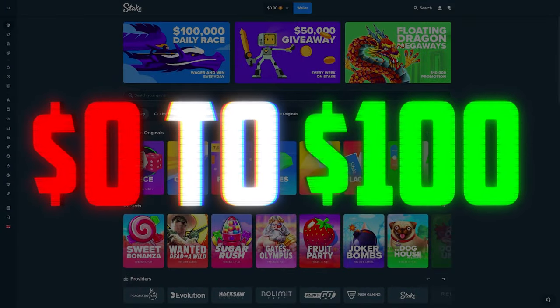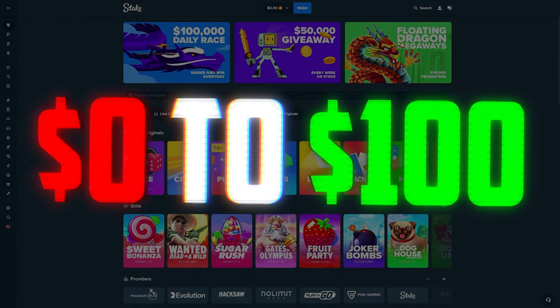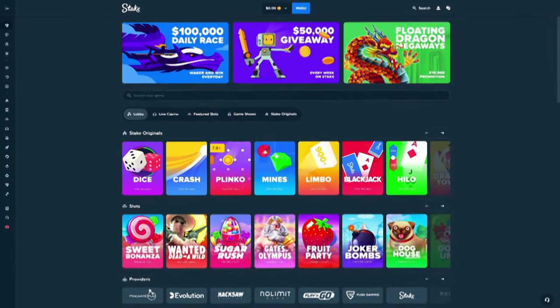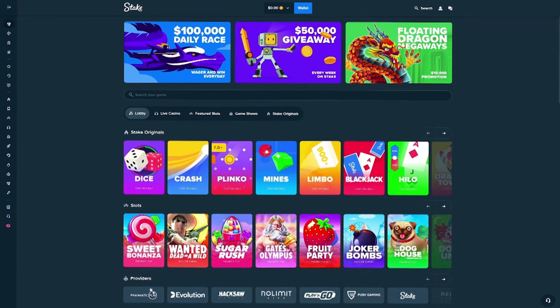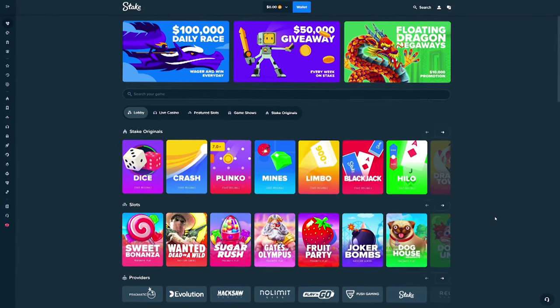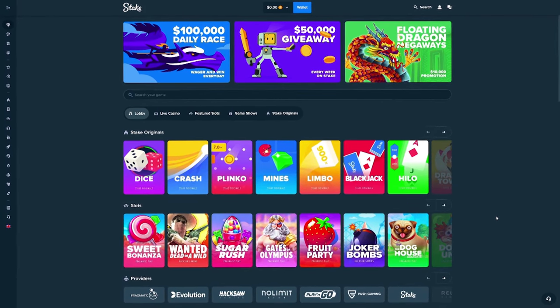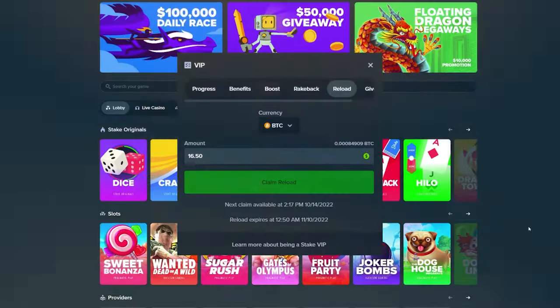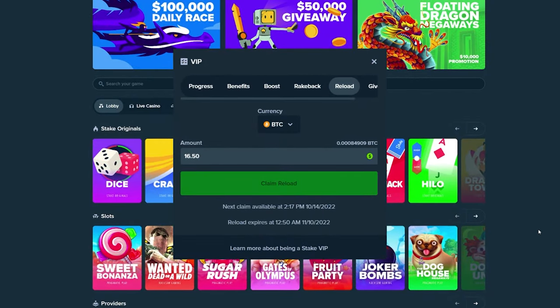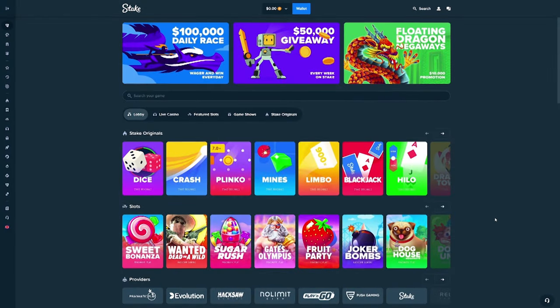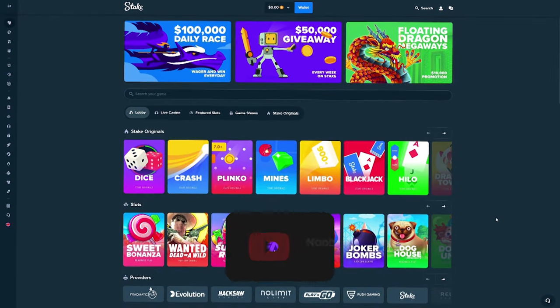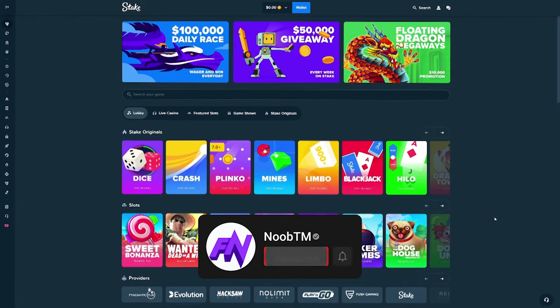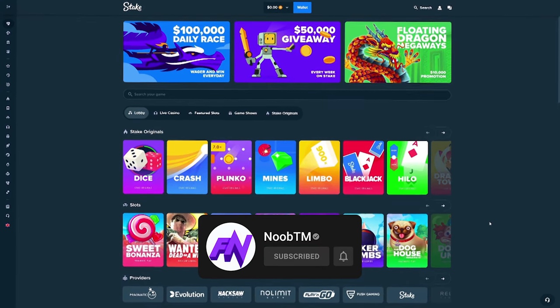We are going to try to go from $0 to $100 today on Stake. Now before you say that's not possible, every new person on Stake actually gets $7 for free. I have a reload right over here as you can see for $16. If you just make a new account on Stake and it's your first ever account, you actually get $7.